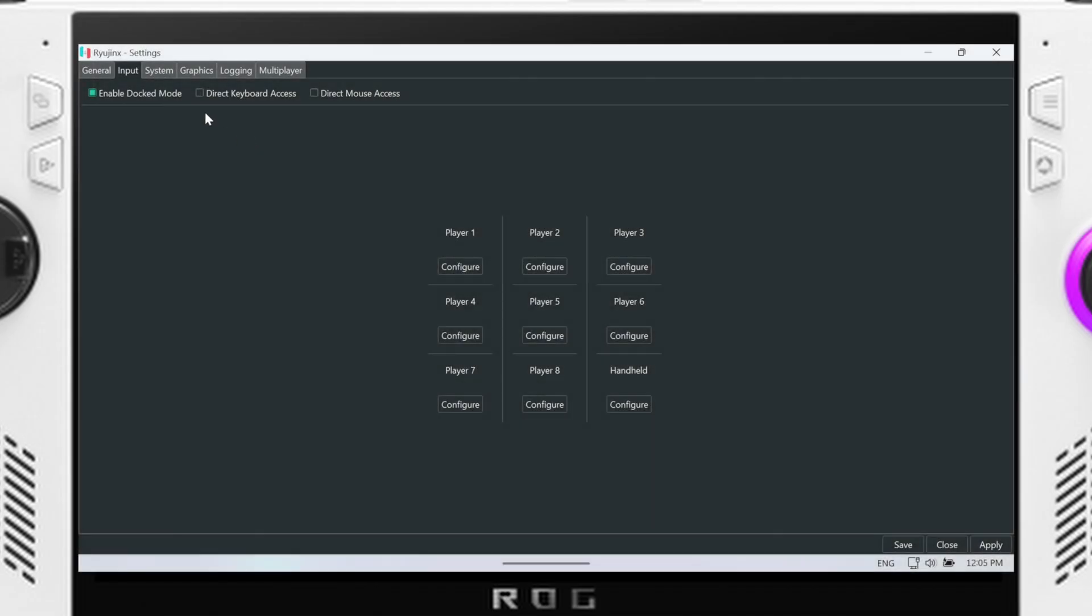Hey everyone, gonna do a quick video about Astral Chain today. It's a Nintendo Switch game that came out a couple of years ago now I believe. It's always been on my radar but I just never decided to play it on the Switch because it didn't honestly interest me.